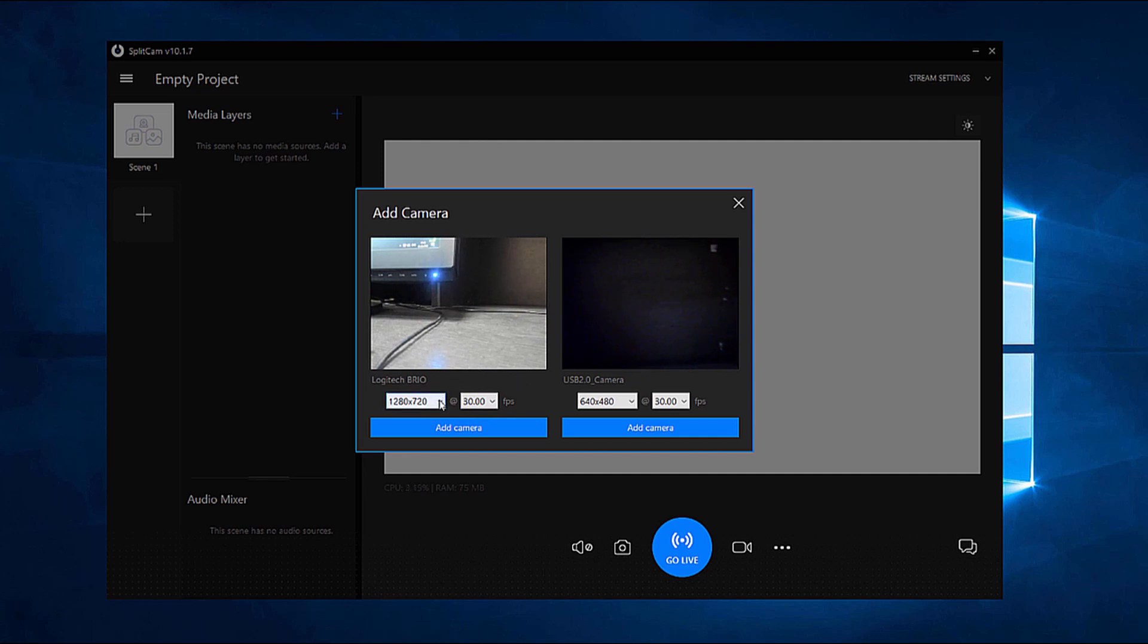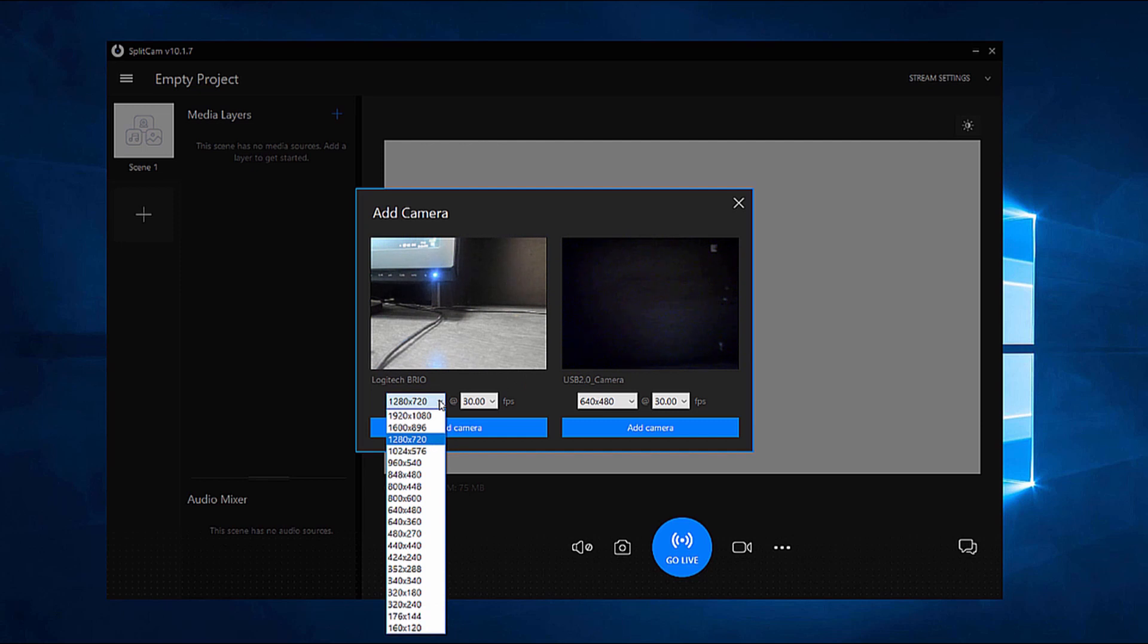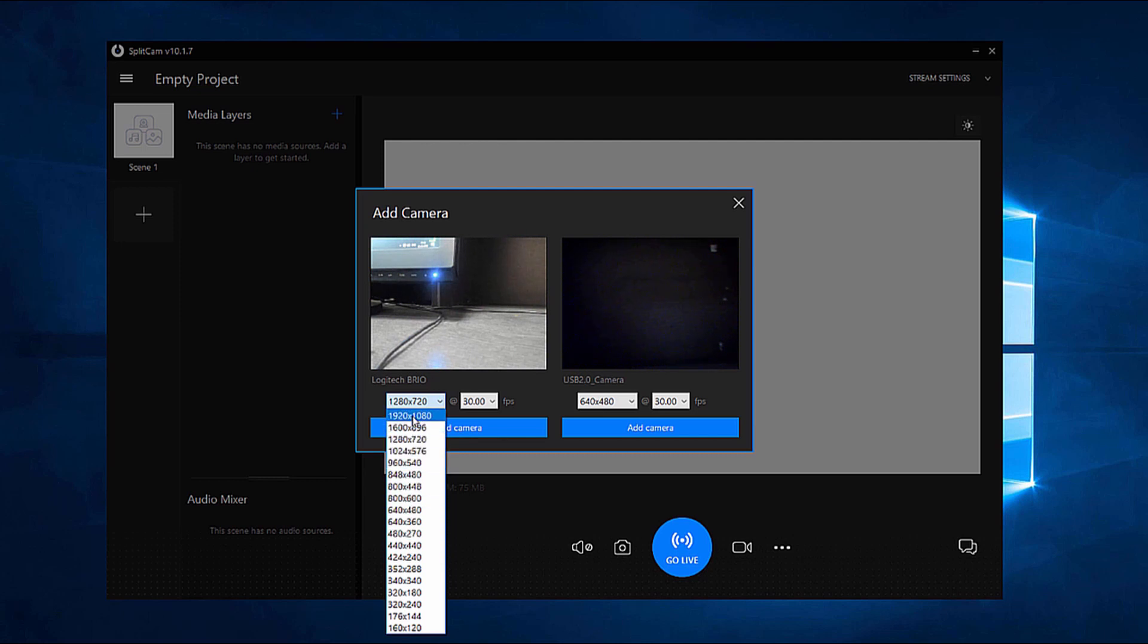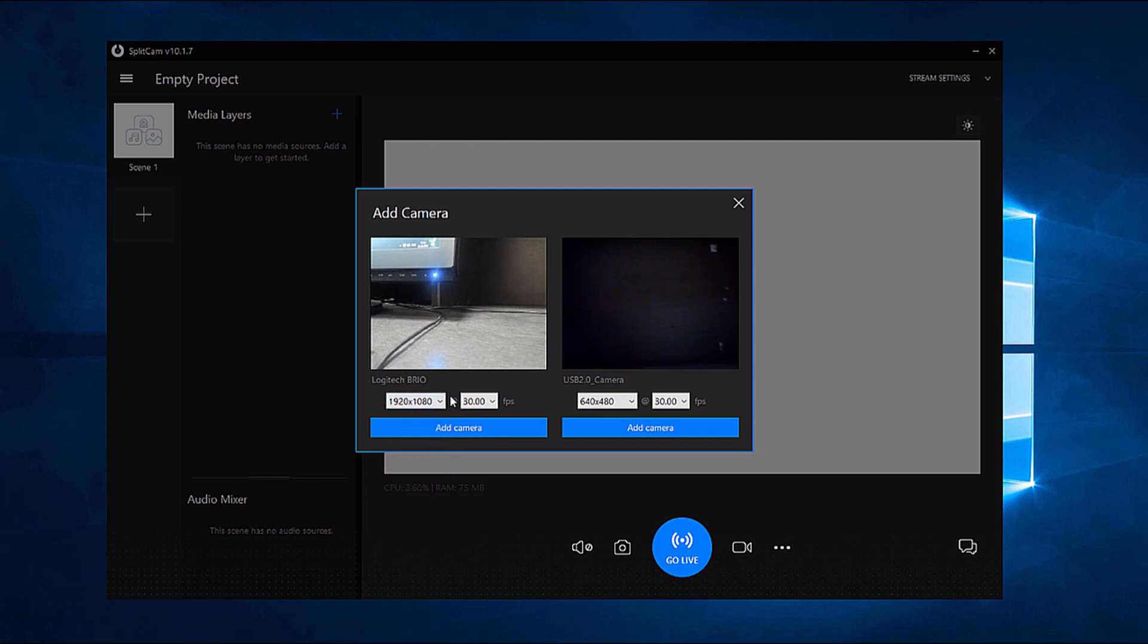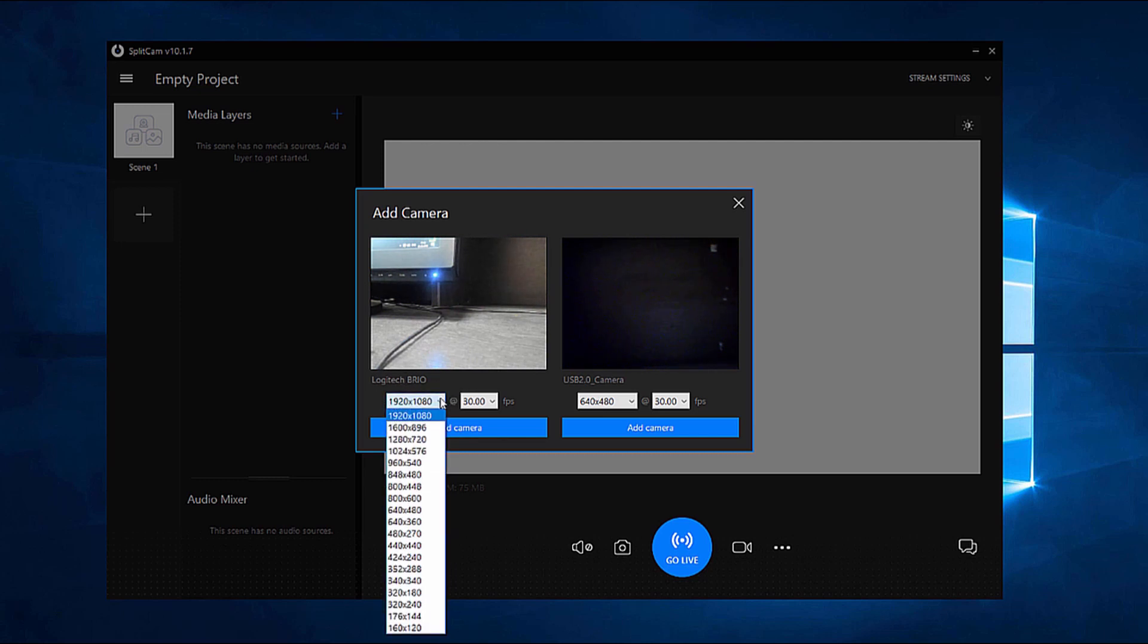If you would like to change the resolution, you can do so at any moment just by clicking on this window. You can choose any resolution, even Full HD 1920 x 1080. However, you must understand that it could be a bigger strain to your processor.